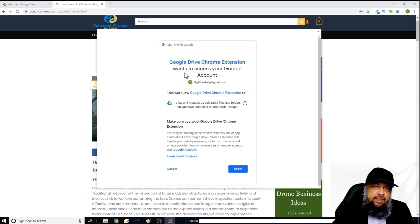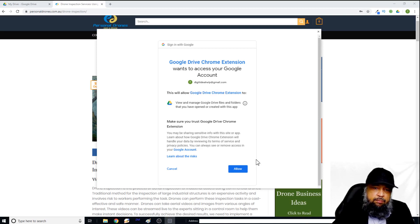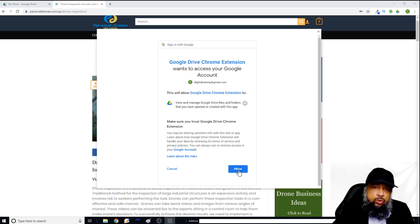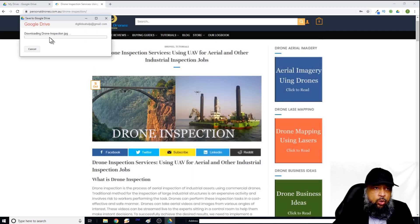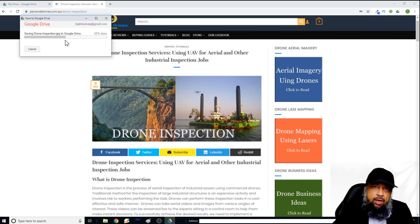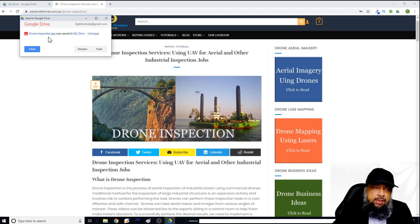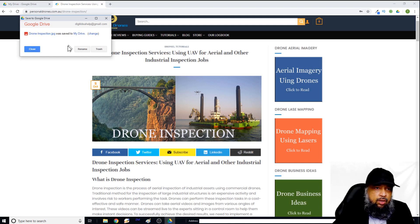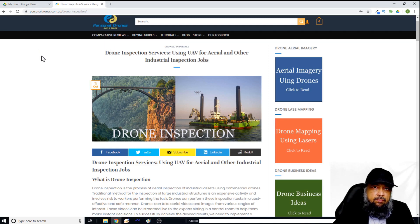And now I will get this message that the extension is asking for permissions. And because it is from Google, I trust this extension and I click on allow. On the left hand side, I will see progress bar. And then this message saying that this image was saved to my Google Drive. And now I can close this.